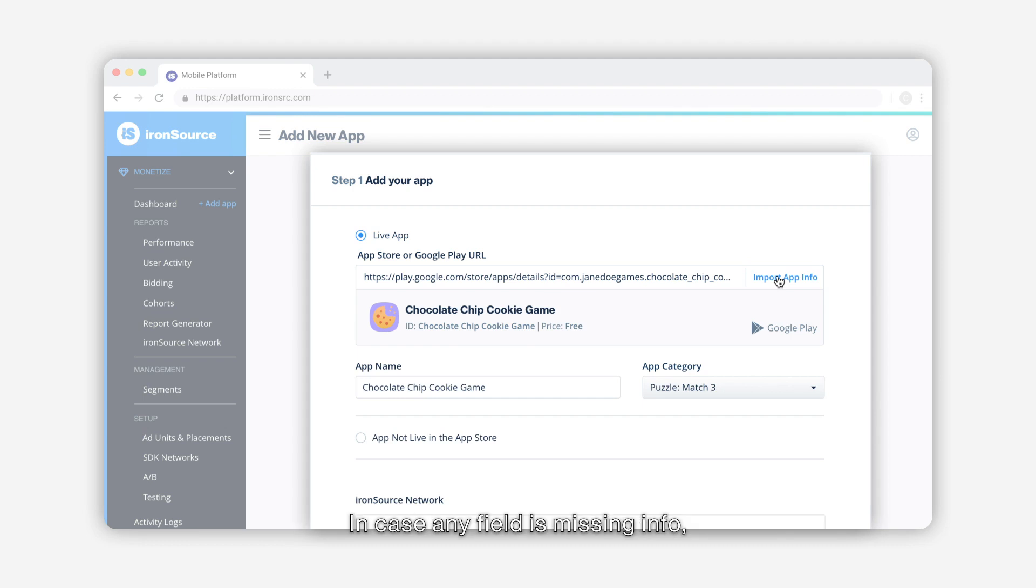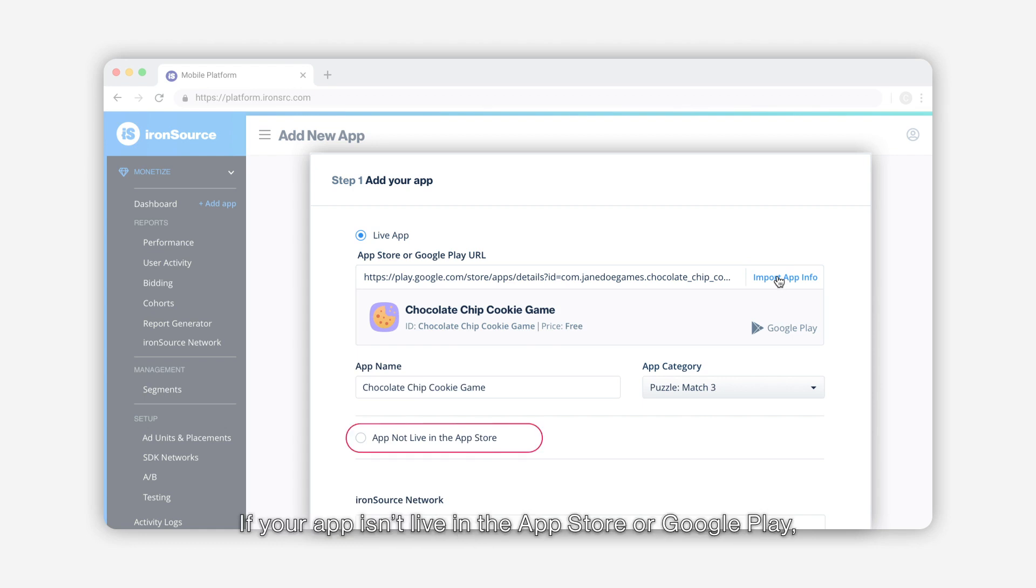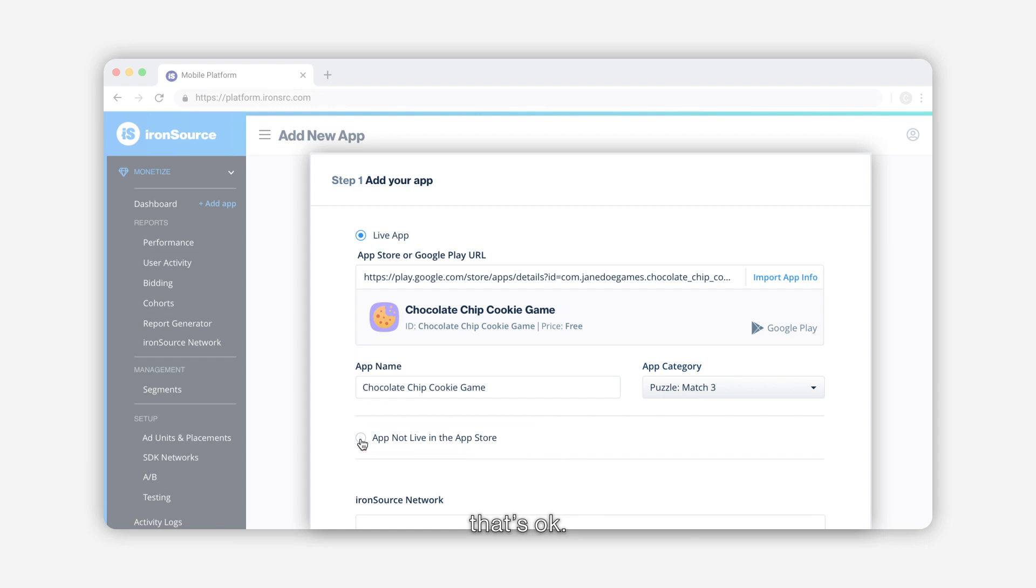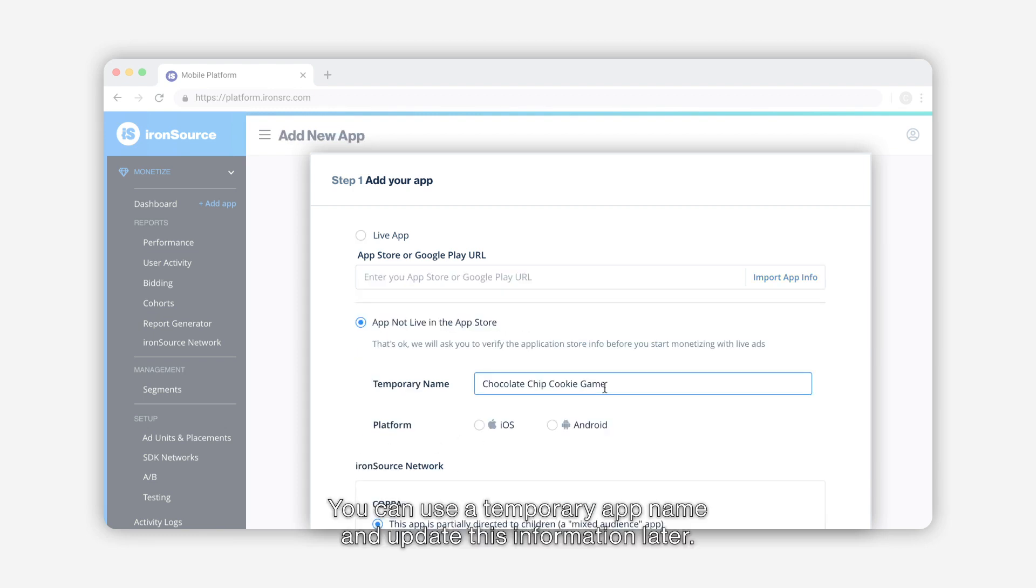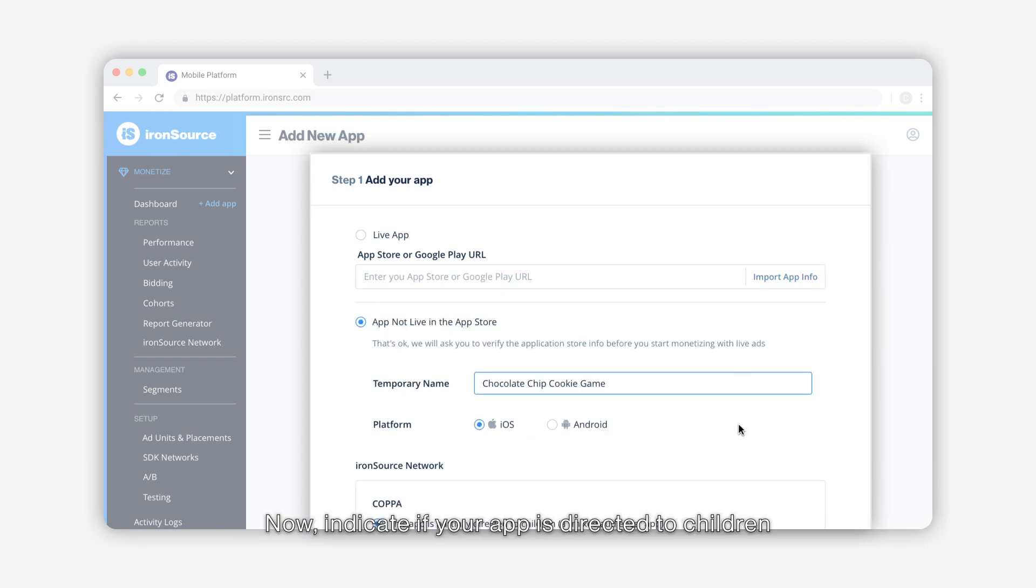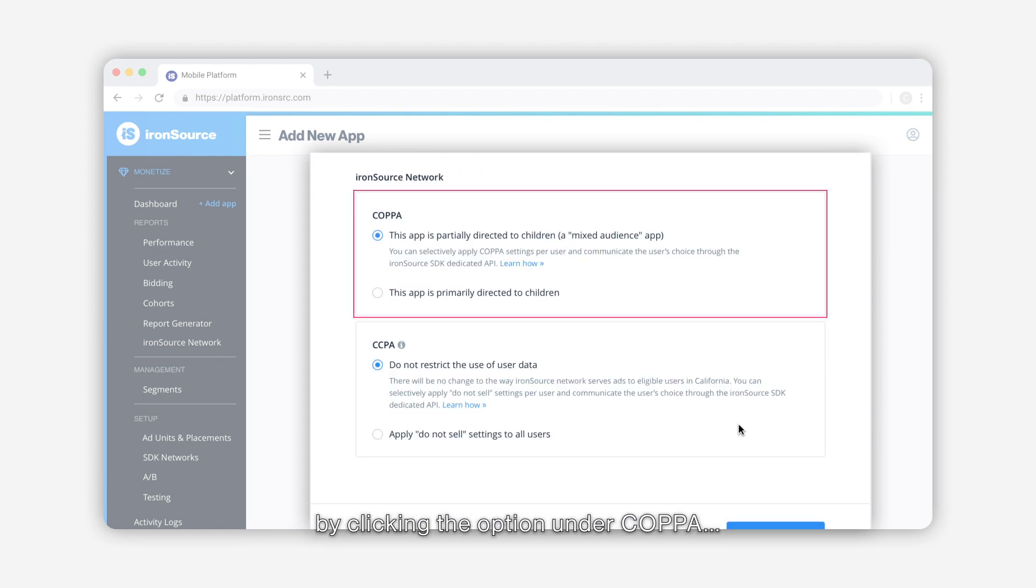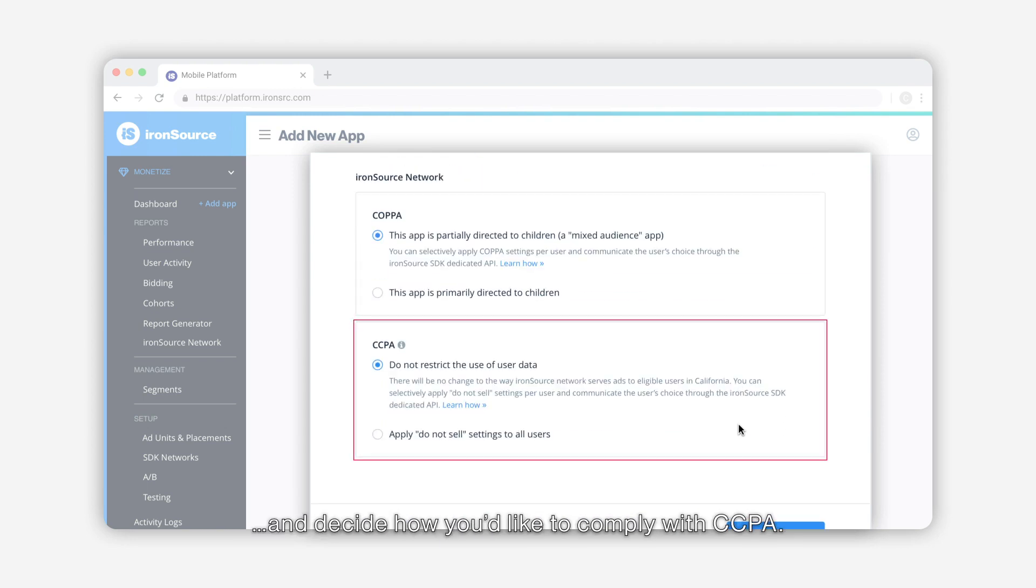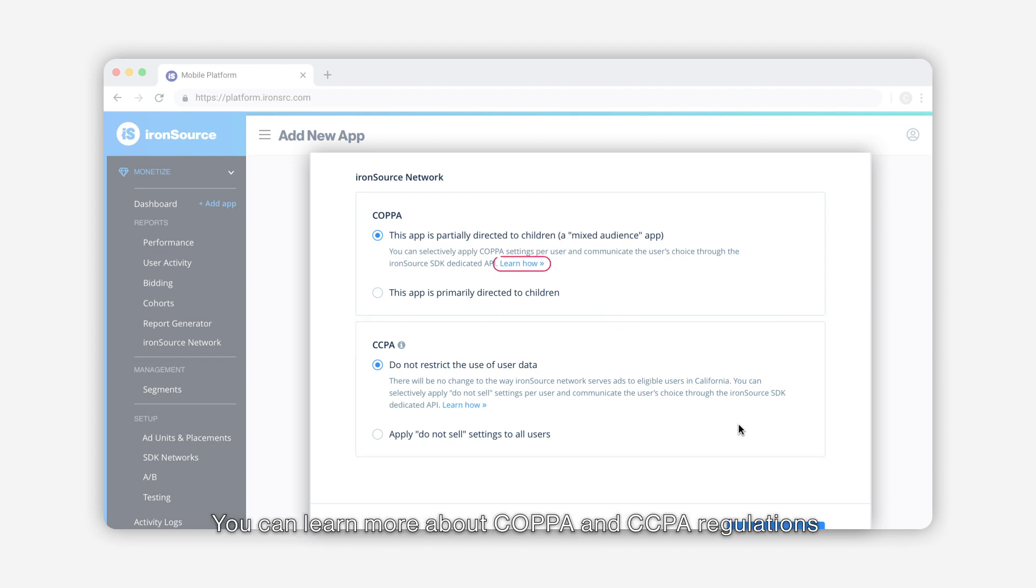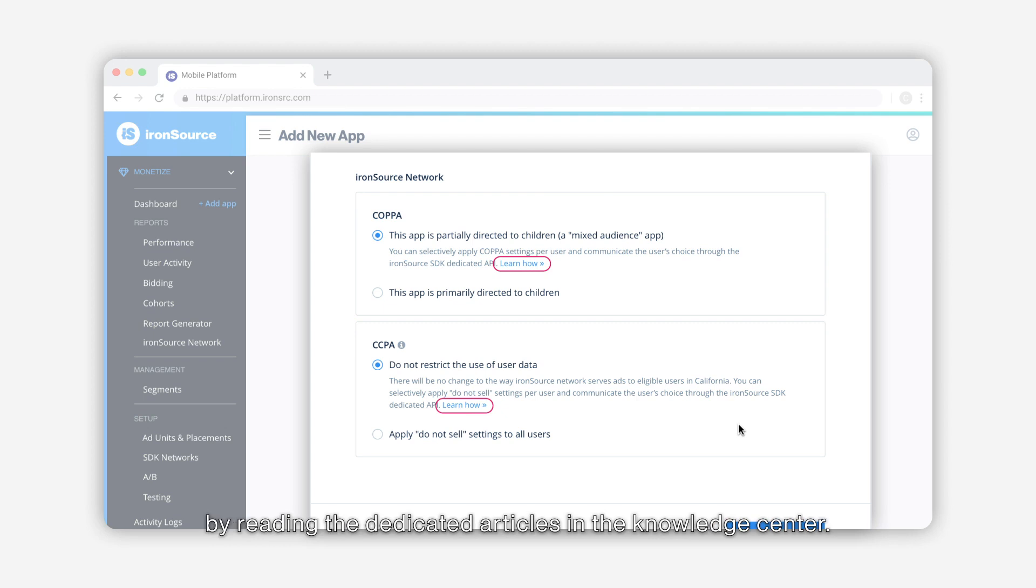In case any field is missing info, simply fill it in. Now if your app isn't live in the App Store or Google Play, that's okay. You can use a temporary app name and update this information later. Now indicate if your app is directed to children by clicking the option under COPPA and decide how you'd like to comply with CCPA. You can learn more about COPPA and CCPA regulations by reading the dedicated articles in the knowledge center.